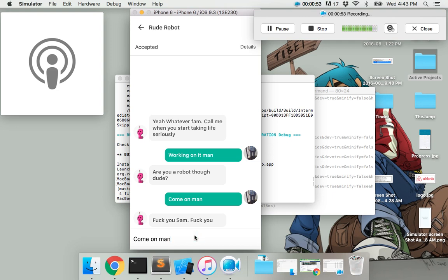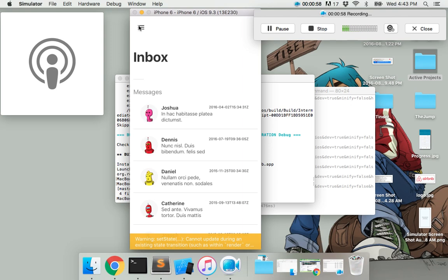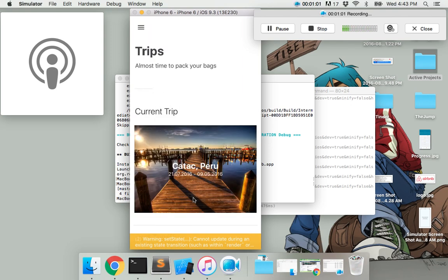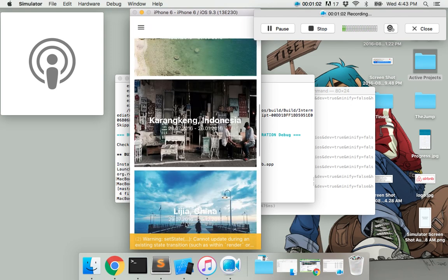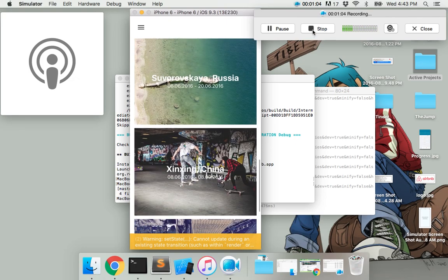Yeah, so that's pretty much it. The code should be in the description. And this all works as well. Alright, have fun you guys.